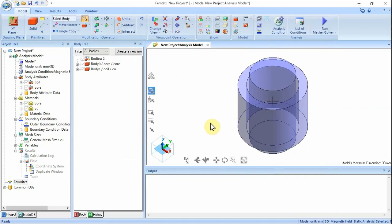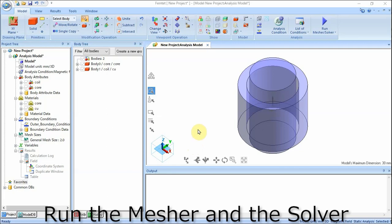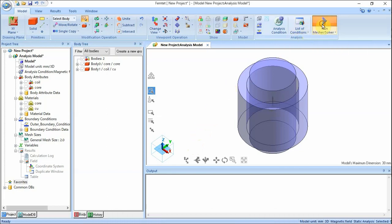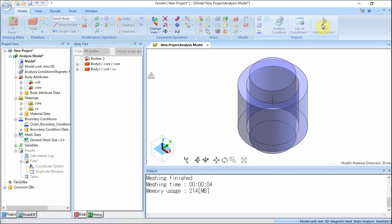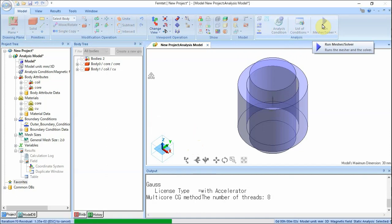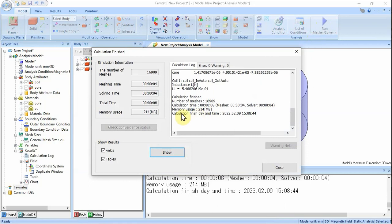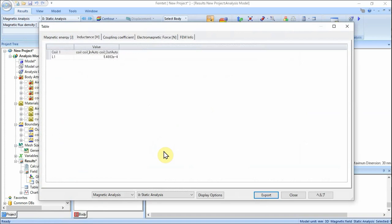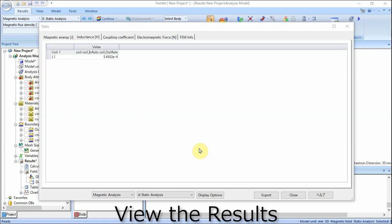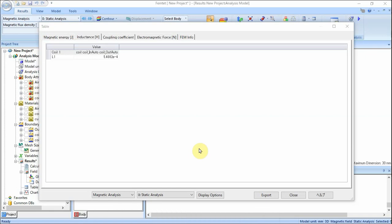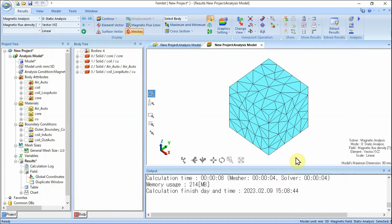The Body Attributes and the Material Properties have been set. Run the Mesher and the Solver. On the Model tab, click Run Mesher / Solver. The calculation will start. The Calculation Finish dialog box will show up when the calculation finishes. Select both Fields and Tables and click Show button. Open the Inductance tab of the table and you can see that the coil inductance has been calculated to be approximately 540 microhenries. Closing the table, the screen will change to the Results window and the meshing result will show up.